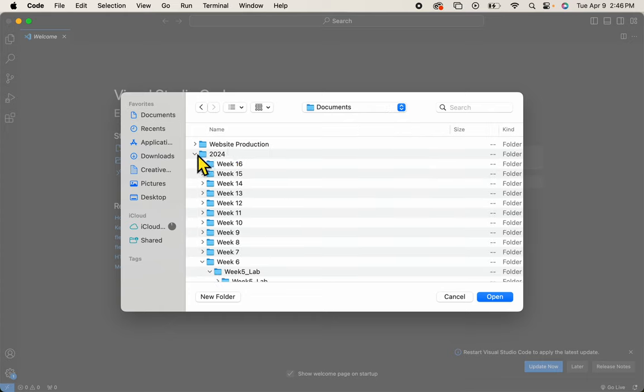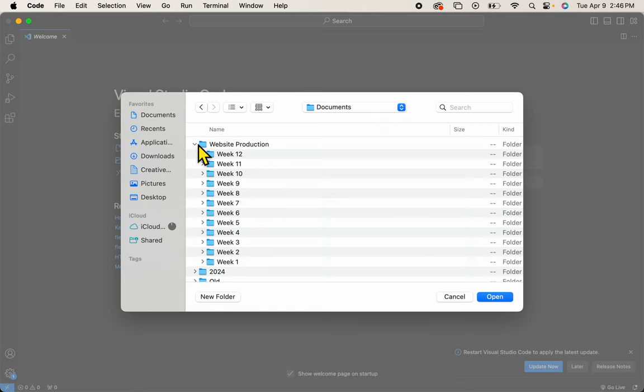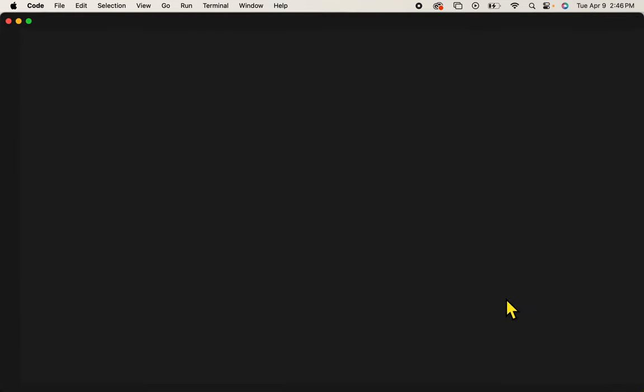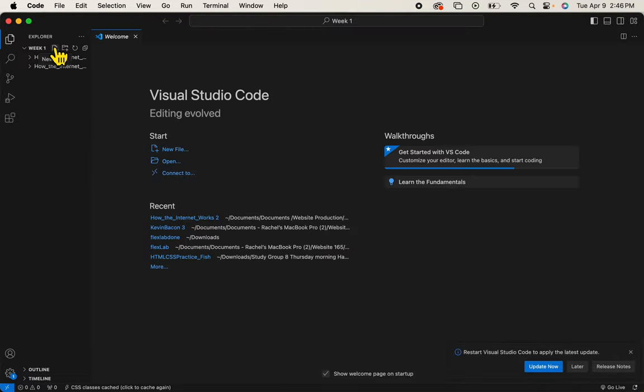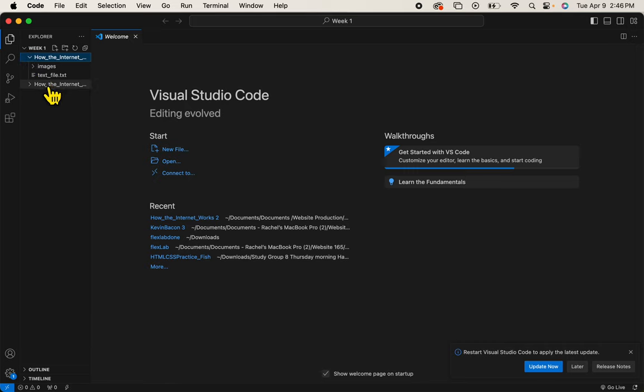Then to my Website Production folder. And you can see my Weeks here. There's Week 1, and I'll open Week 1. Now you'll see inside Week 1, I have this How the Internet Works folder. I have another one here that you won't have, but that's okay.